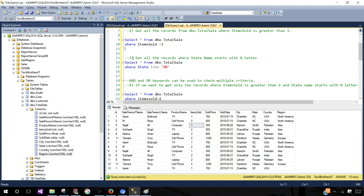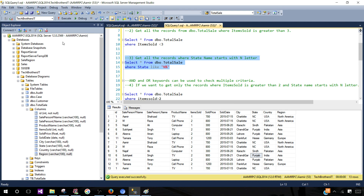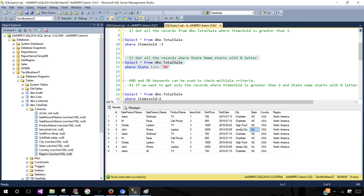Next, let's get all records where the state name starts with the letter N. We use the LIKE operator here. We write LIKE 'N%' — the N must match exactly, and the percent sign means anything can follow. Executing this, we see states NC and NJ in the results. The first letter is N, which is why we see NC and NJ records.